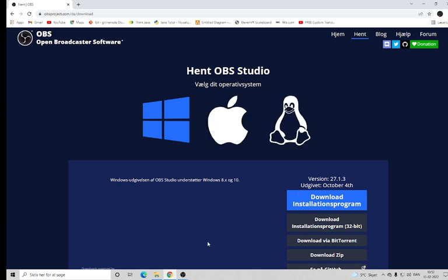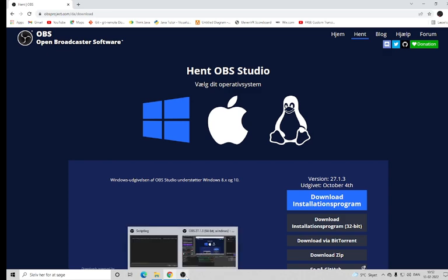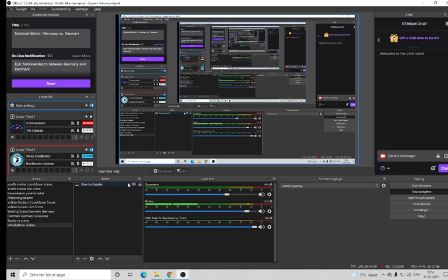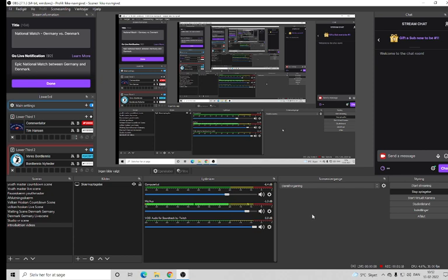When you have installed it, it will look pretty much like this. You'll have some scenes, some sources, how to record, stream, etc. — but we'll look at that later in this video.